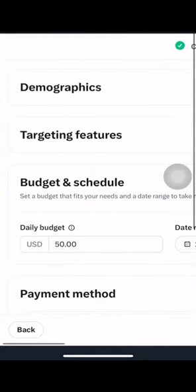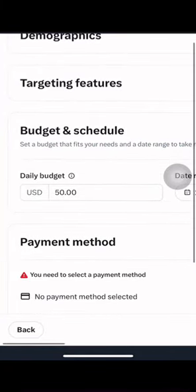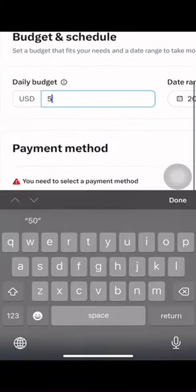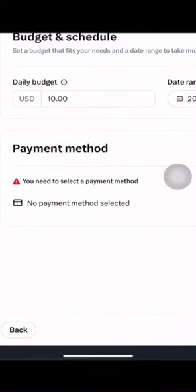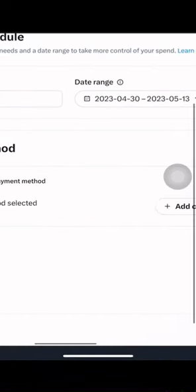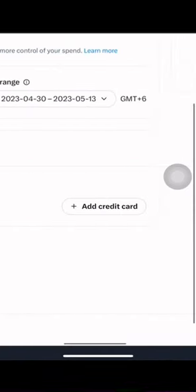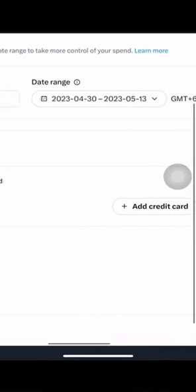Identify your target audience. Twitter offers powerful targeting options, such as demographics, interests, and keywords. Determine the audience that you want to target based on these parameters.